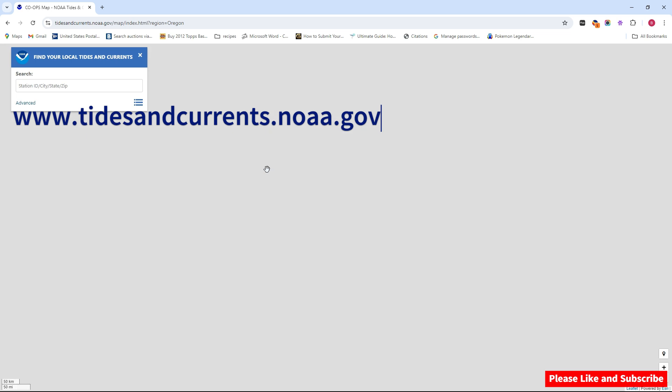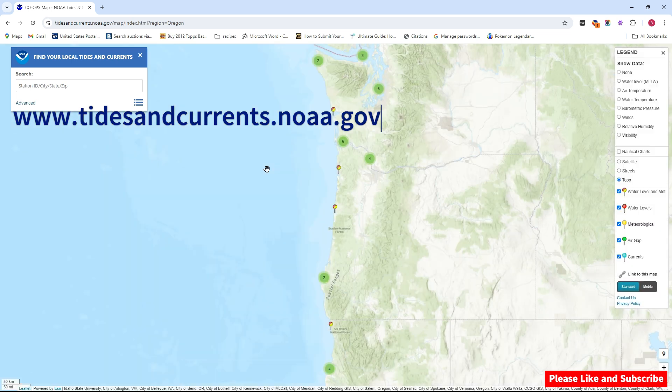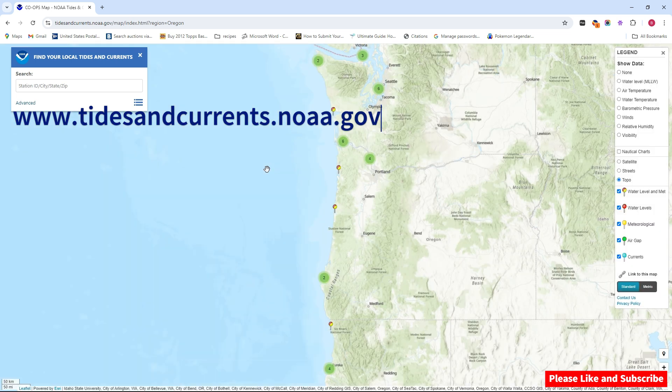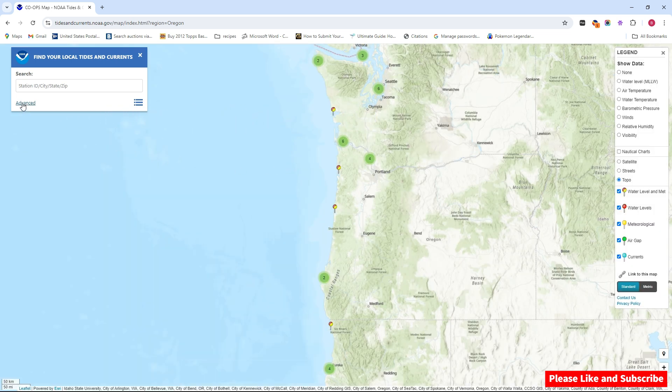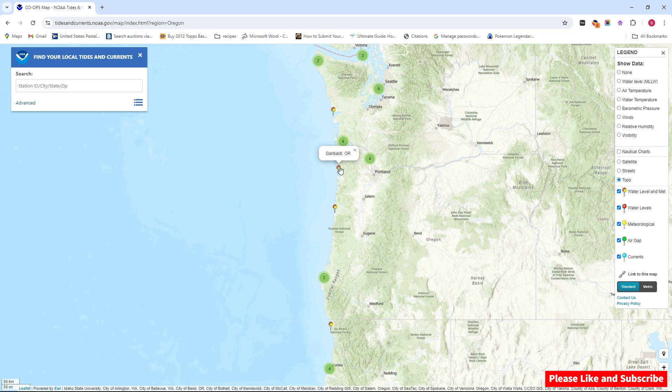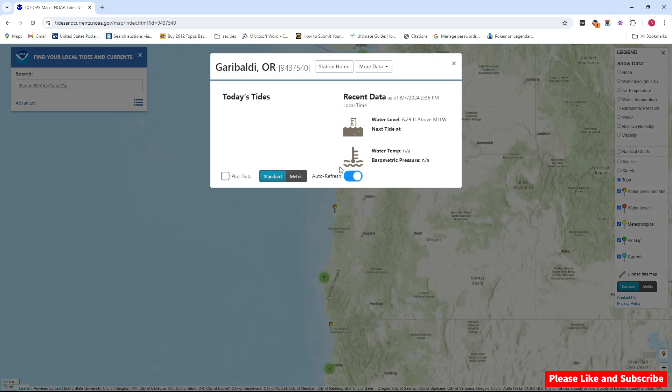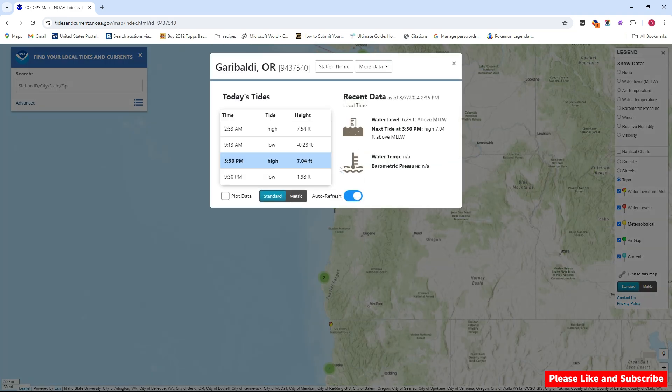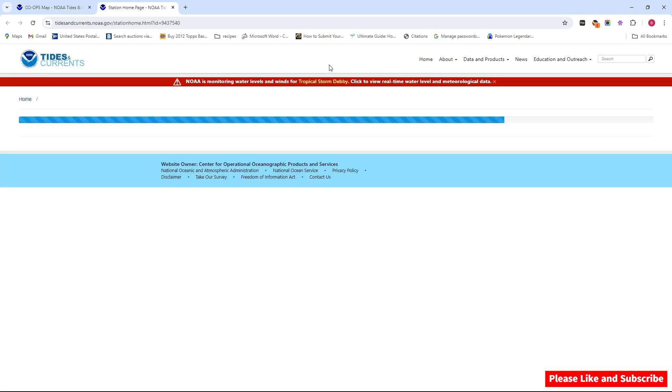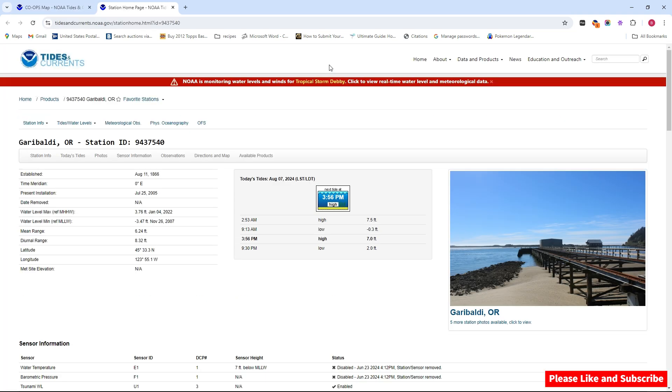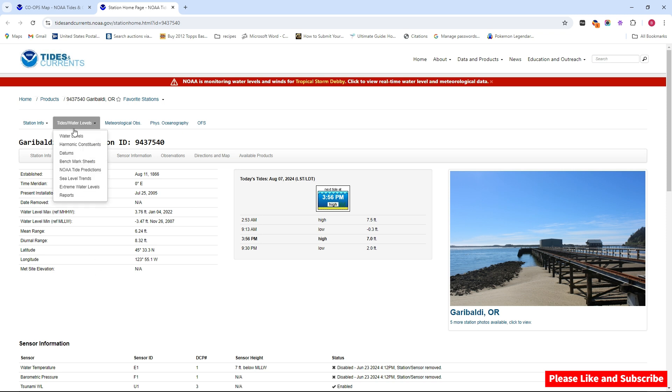I'm going to click on Oregon. It's going to ask you to put in a zip code over here. I'm just going to click on Garibaldi, okay, and then I'm going to click on the station home. And it's going to take me here to Garibaldi.